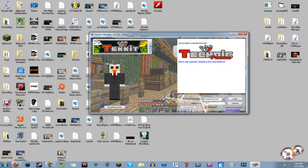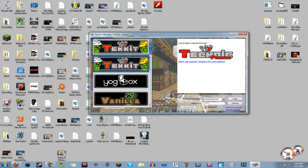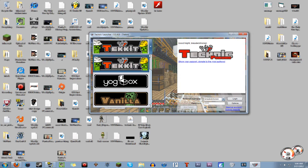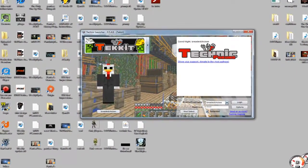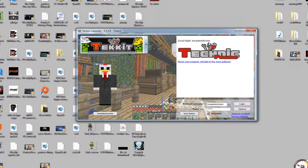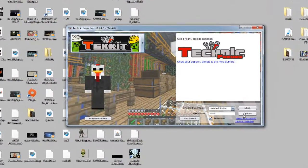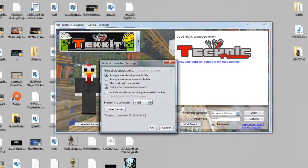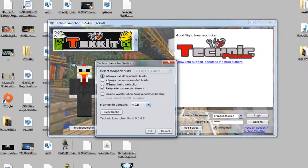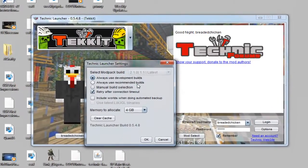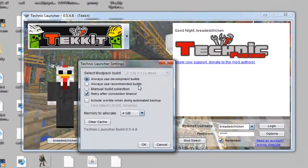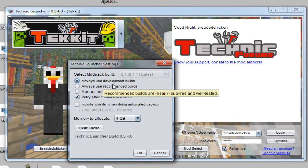What you want to do is you want to—it's going to start off on something else most likely. What you want to do is go to the Tekkit like that, and then you're going to want to go to the options. You're not going to log in right away, just going to go to the options. And it's going to be on always use recommended builds right here.